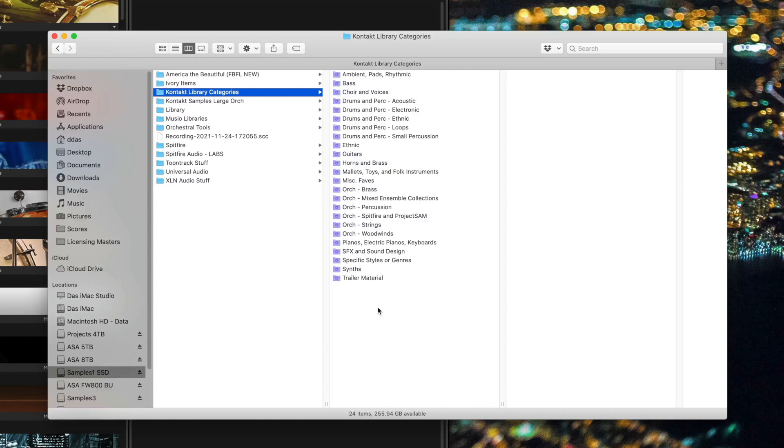So let's scratch all that, and I'm going to show you my new system for organizing my Kontakt patches and libraries. I'll start with the end result. This is what it looks like when it's finished. This is a special collection of smart folders in the macOS Finder.